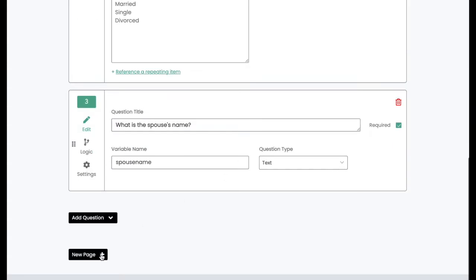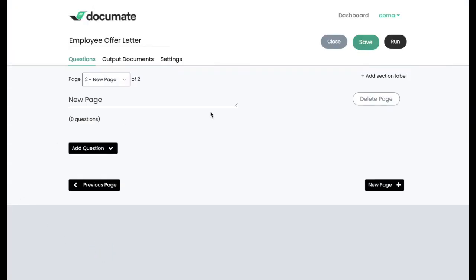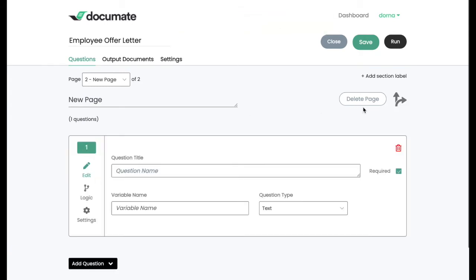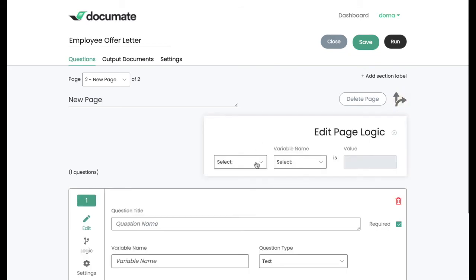Now, we can do the same exact thing with page logic. So if we add another page here, we have the option of adding page logic with these branching logic arrows at the top right.